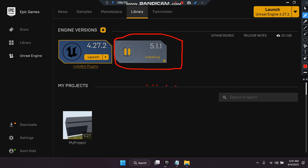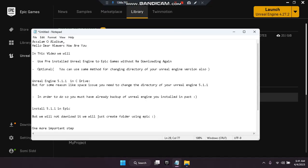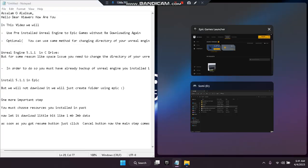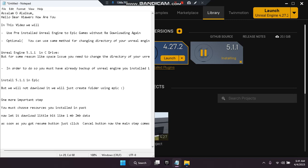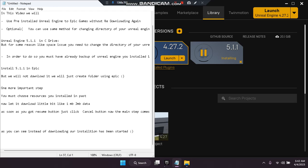After renaming to 5.1.1, go to Epic and click Resume. Please wait — it is initializing. Keep waiting a little bit. As you can see, instead of downloading, our installation has been started. We will skip showing the full installation now because it will take a long time.